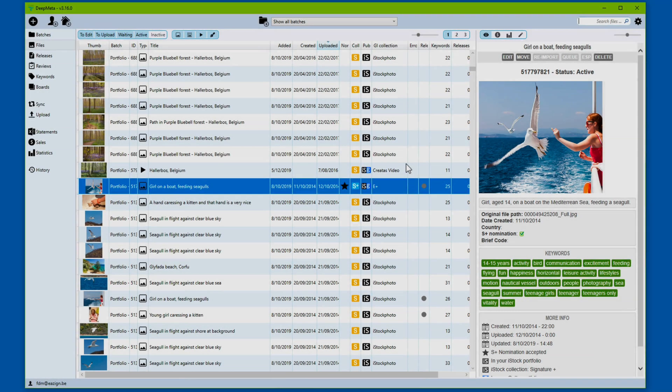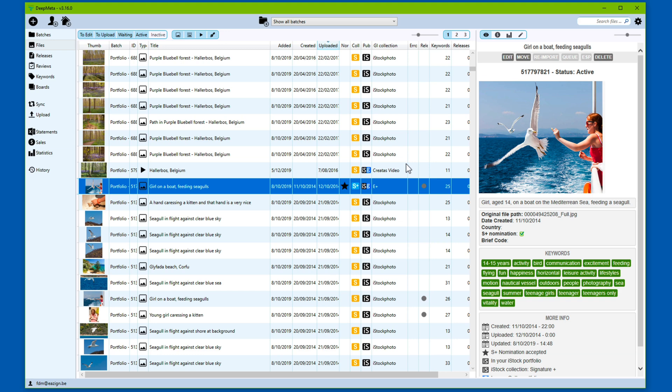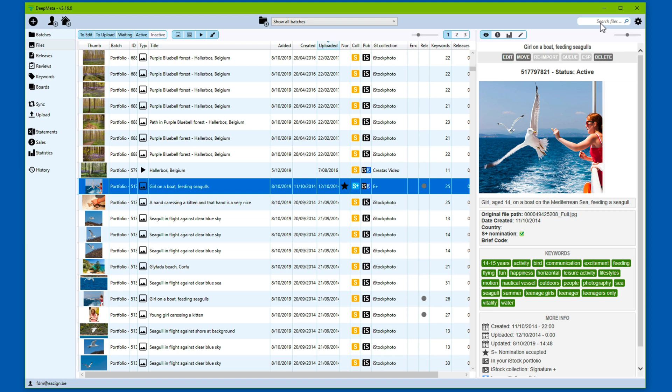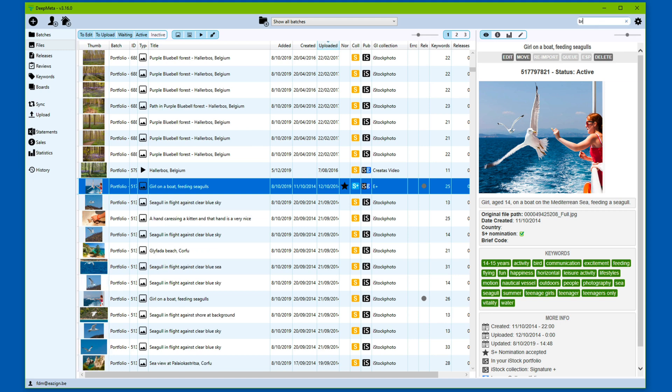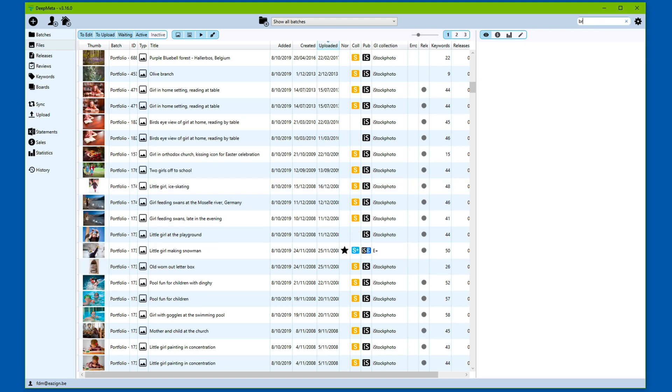What we've seen so far is the quickest and most complete way to export data from DeepMata. We can be more specific however. Let's say that we want to open Microsoft Excel with the data from all files, all images that have the word Brussels in the title or description or keyword. So I type Brussels in the filter box.